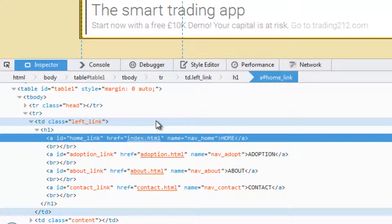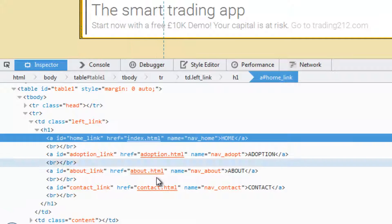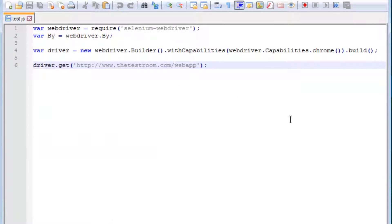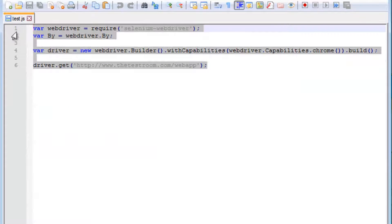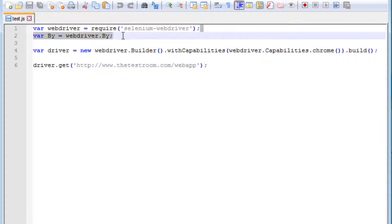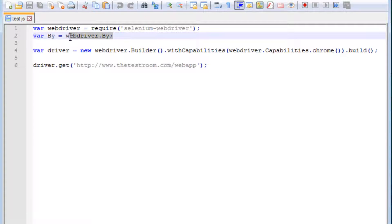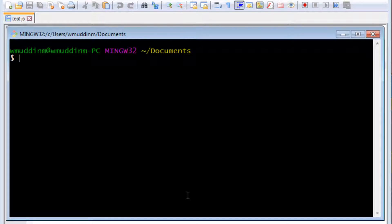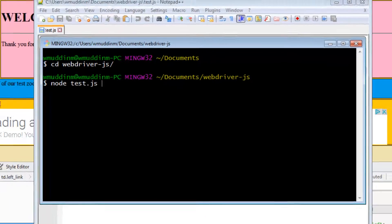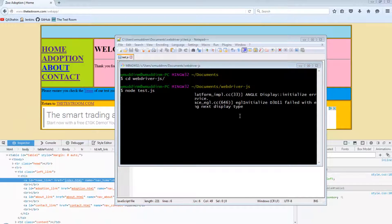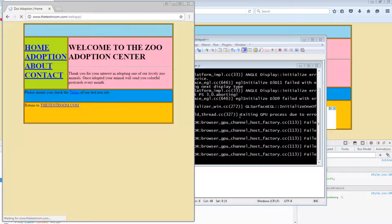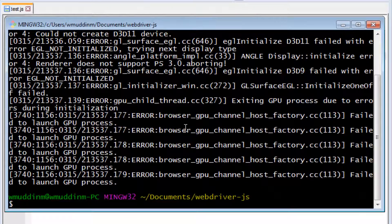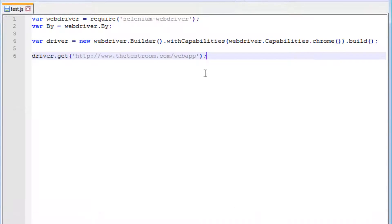So I hope all that made sense. Now we're going to actually look at some actual examples. This is a very rundown version of navigating to the test site that we were just looking at. All we're going to do is define webdriver, define the by method, build the driver, and then simply navigate to the site. Before we do anything else, let's quickly run this just to make sure it works. Okay, so it looks like it worked. All we did was navigate to testroom.com/webapp. We didn't do anything fancy at all.